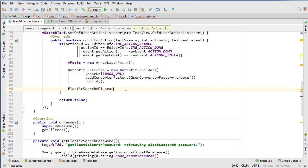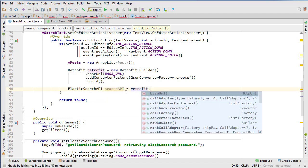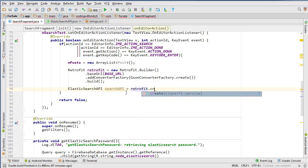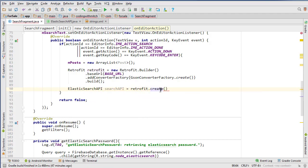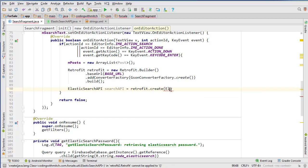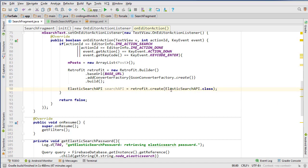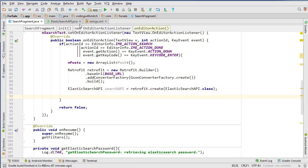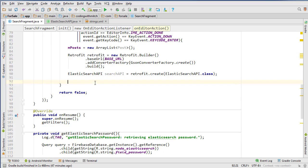Next we need to create our ElasticSearch API object. I'm going to call it searchAPI, and then we go retrofit dot create — that's the create method on Retrofit to actually build our API class, our ElasticSearch class. That will build our ElasticSearch API.